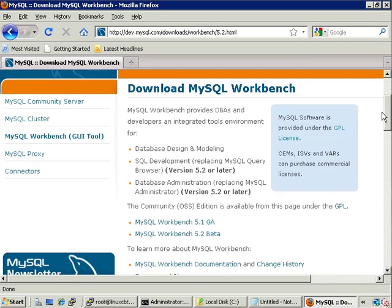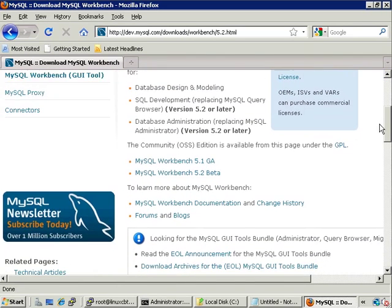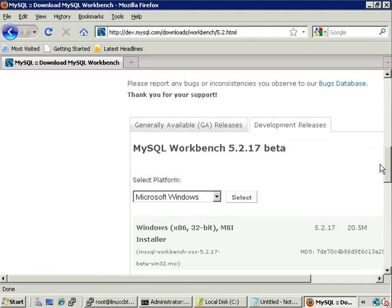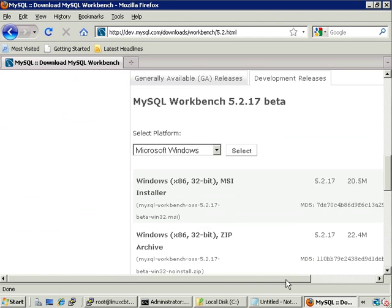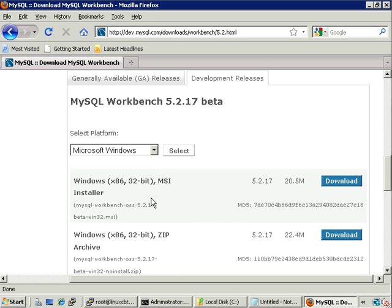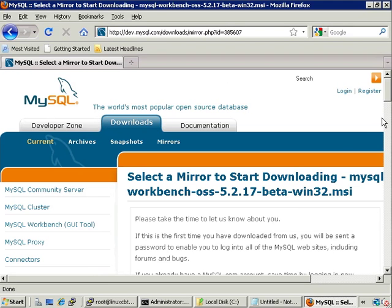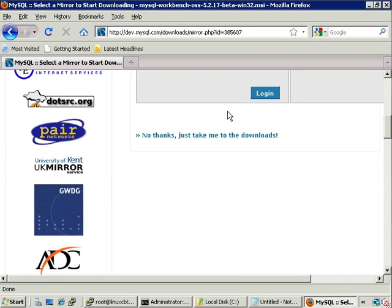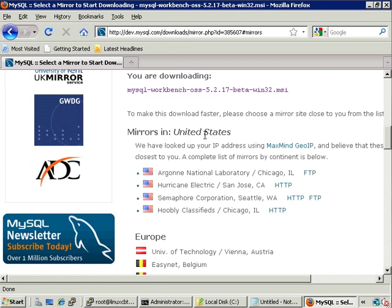The requirements are fairly heavy — the suggestion is that you have a beefy system with at least four gigs of memory, a minimum of 1024x768 resolution, and a capable graphics card. Let's pull down the latest package for 32-bit Windows — the MSI — which is only 20.5 megabytes. You can confirm the MD5 sum with jSummer or a similar program, and pick a mirror closest to you. You can go straight to the download page and optionally register.